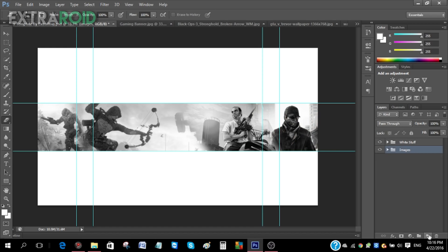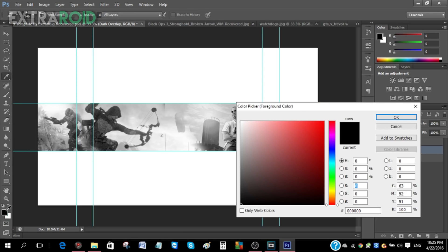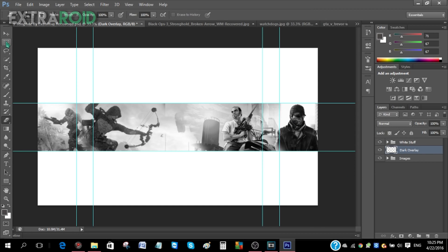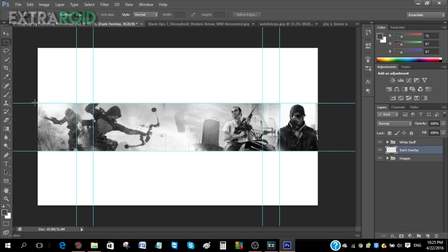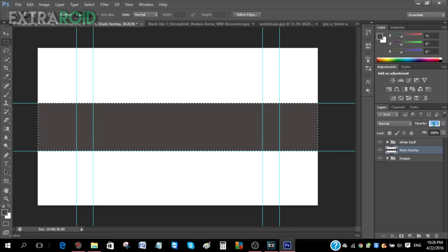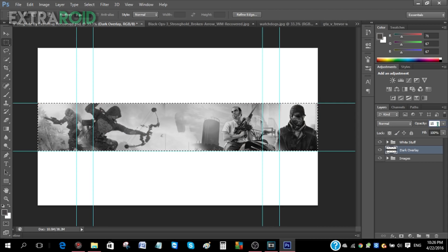Now we need to add a dark overlay. Go to Create New Layer at the bottom right and name it 'Dark Overlay'. Click on the color picker and choose a gray color, then use the Rectangle Marquee tool to highlight the rectangle area. Press Alt+Delete to fill it, then go to Opacity and bring it down to about 30%.